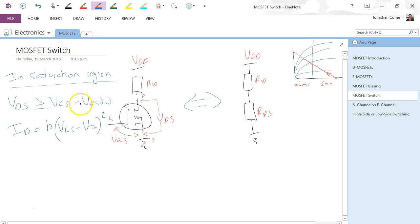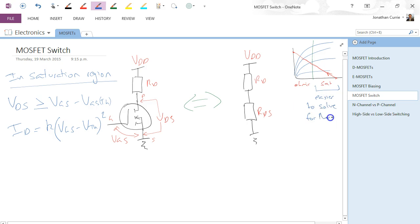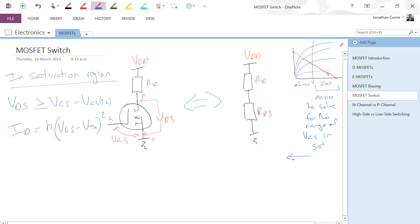The drain current is equal to K times VGS minus V threshold, squared. These equations hold only in the saturation region. You may ask, aren't we interested in the ohmic region for a switching circuit? In reality, it's actually easier to solve for the range of VGS in saturation, and then say well, once I know that voltage, anything greater than that puts me in the ohmic region.